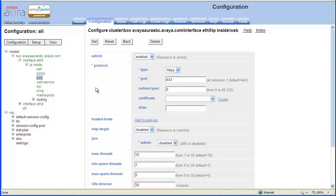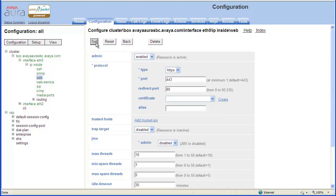Enter HTTP port 80 in the Redirect Port field. Click the Set button so the editing configuration can be updated.